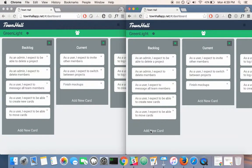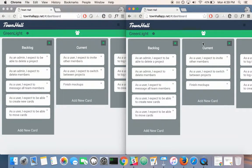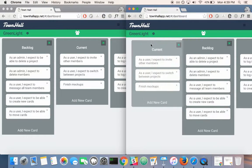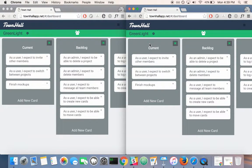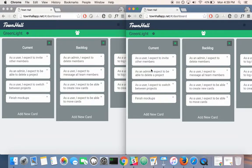See the project evolve in real-time as other group members contribute. Updates to the board will display across all user accounts in real-time.